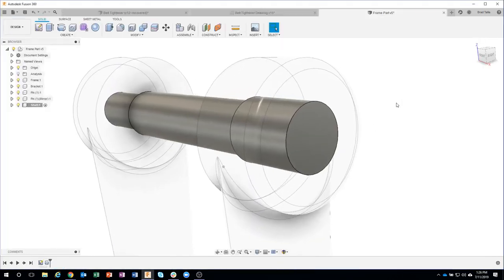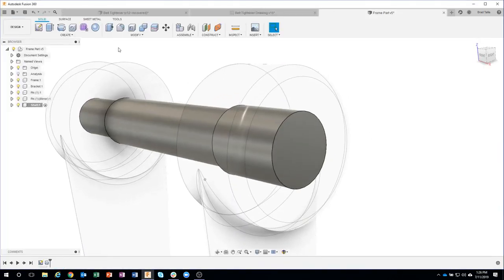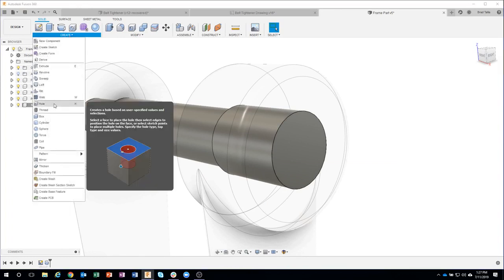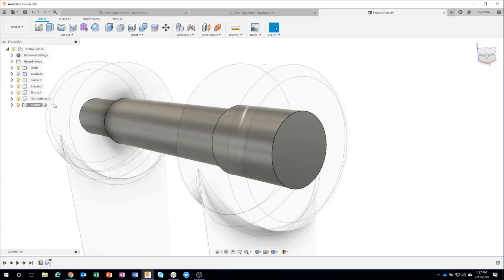So I personally like using the hole command. Instead of creating another sketch, typing in dimensions, doing an extrude, having to taper the ends, I'm going to use the hole command.